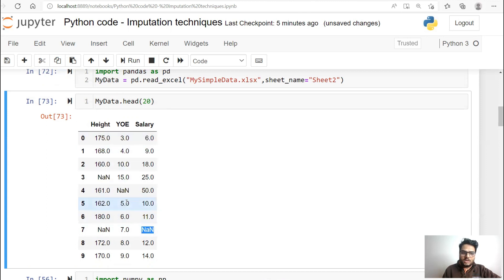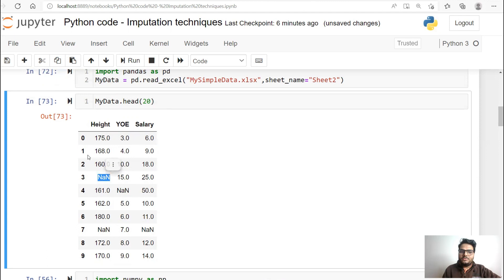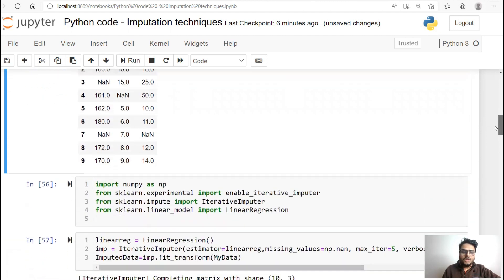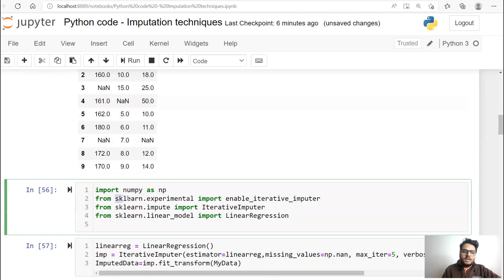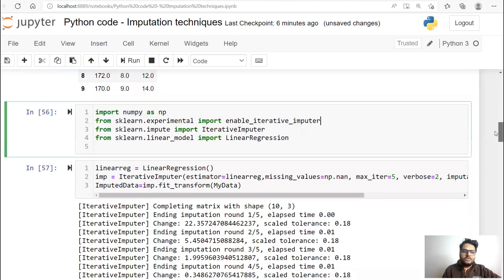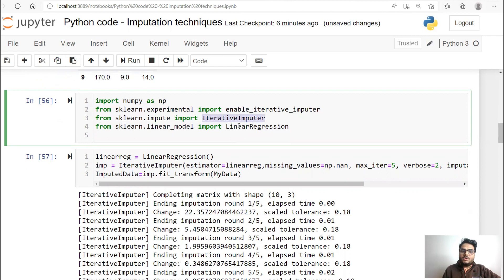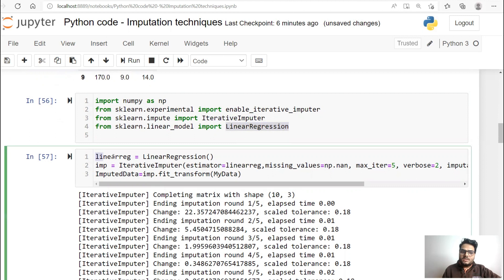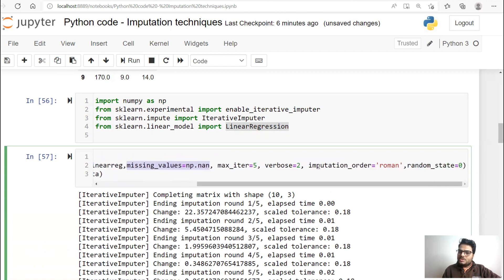To apply iterative imputation in Python, you go and say: import numpy, from sklearn.experimental import enable_iterative_imputer, then from sklearn.impute import IterativeImputer. Take a model of your choice — here I'm taking LinearRegression. Initialize the LinearRegression object, then call IterativeImputer, give your estimator as LinearRegression, specify what your missing value is (np.nan), how many iterations you want to run, and what your imputation order is — meaning left to right or right to left column-wise. Then you run this.